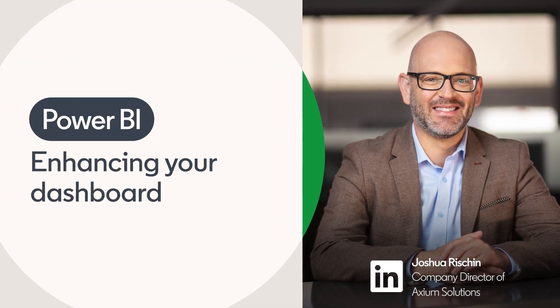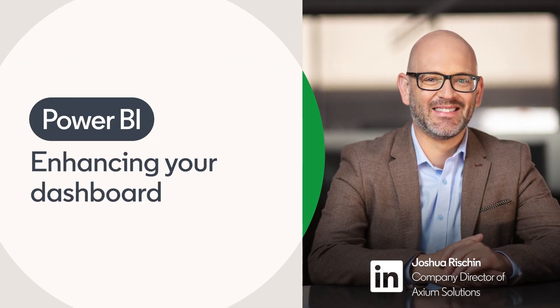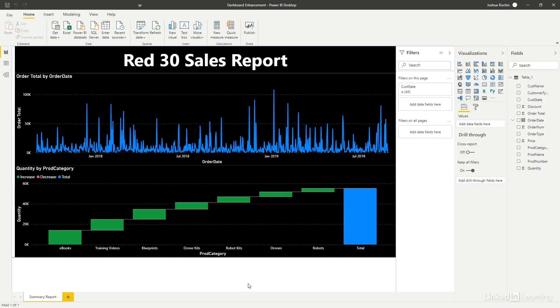There's no limit to the enhancements that you can make to your Power BI dashboard. Forecasts, geomaps, you name it, Power BI can do it.